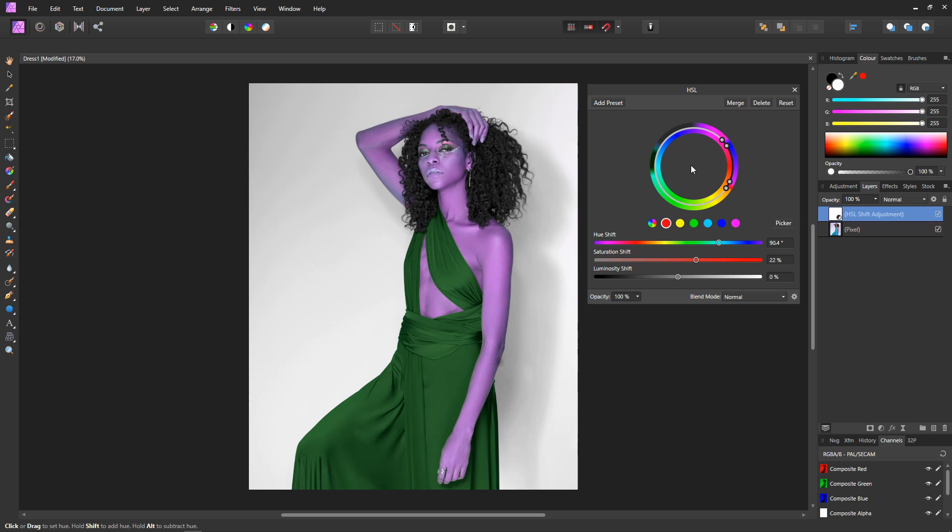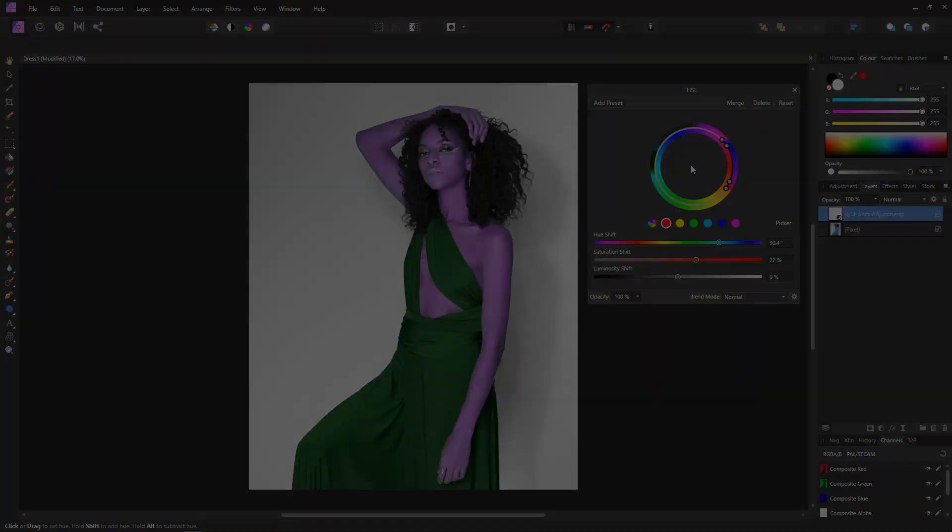And that is how we change colors on an image using the HSL tool within Affinity Photo.